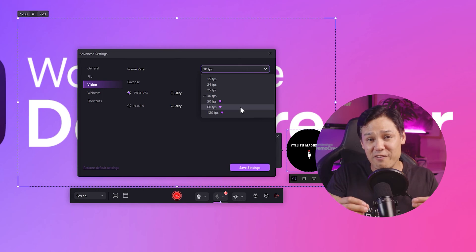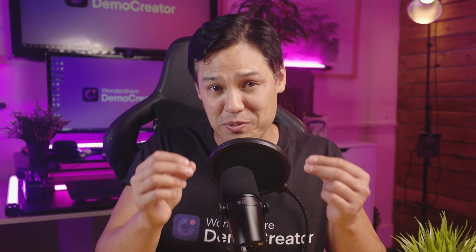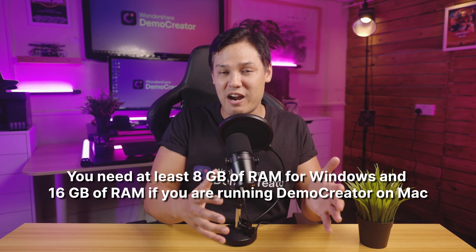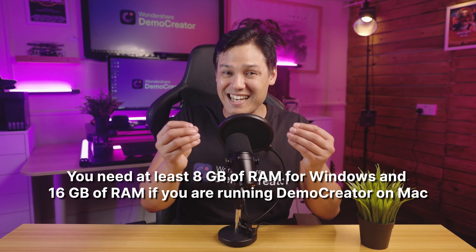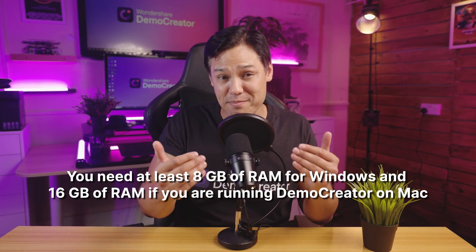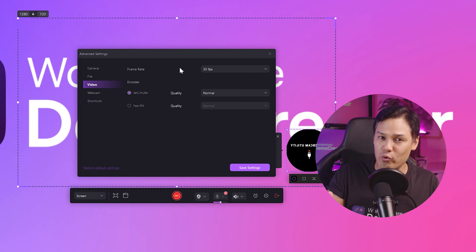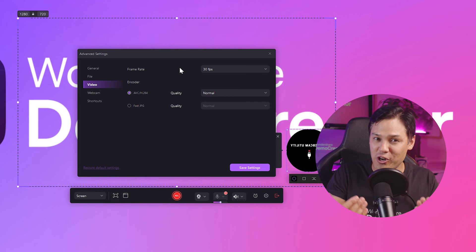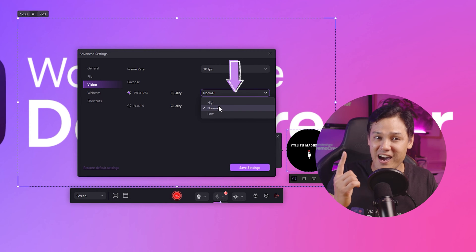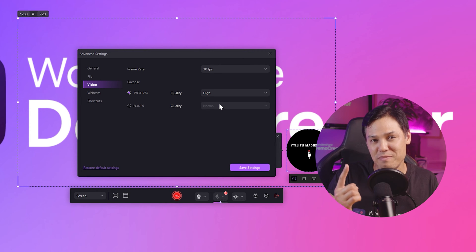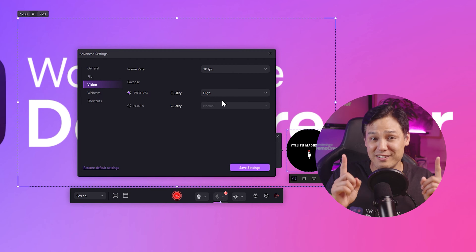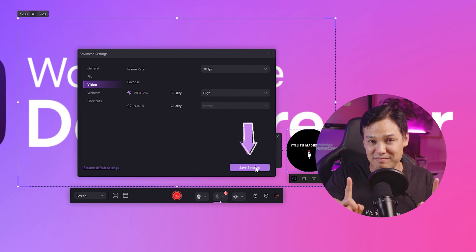Note that higher FPS or frames per second need more processing power. You need at least 8GB of RAM for Windows and 16GB of RAM if you're running Demo Creator on a Mac. Moving forward, to achieve a sharp image in 4K video, select High from the encoder menu. Once you're happy with your settings, click the Save button.